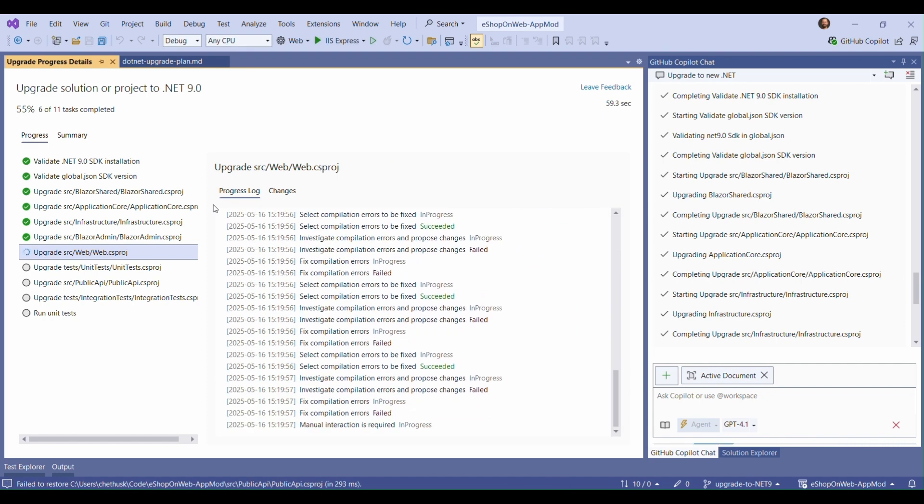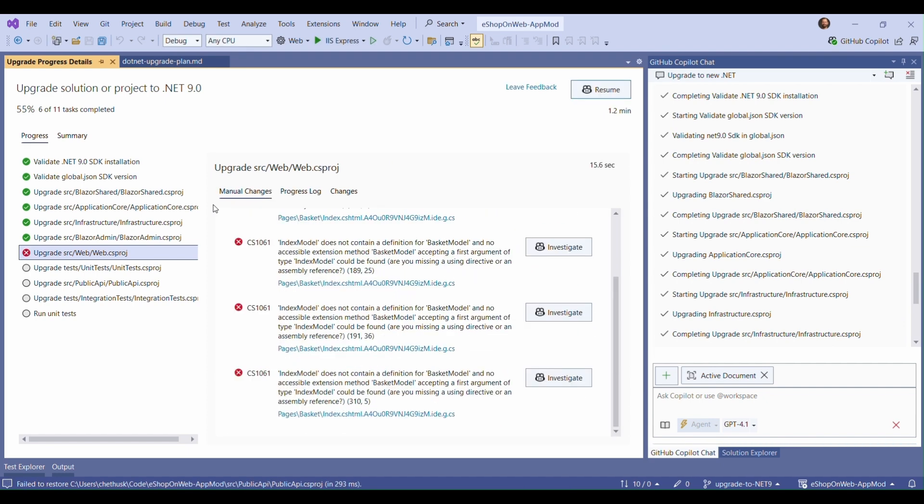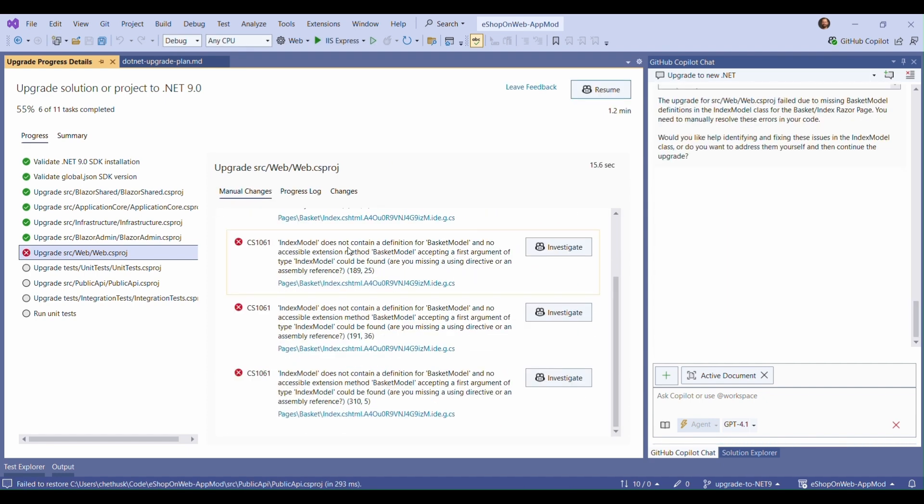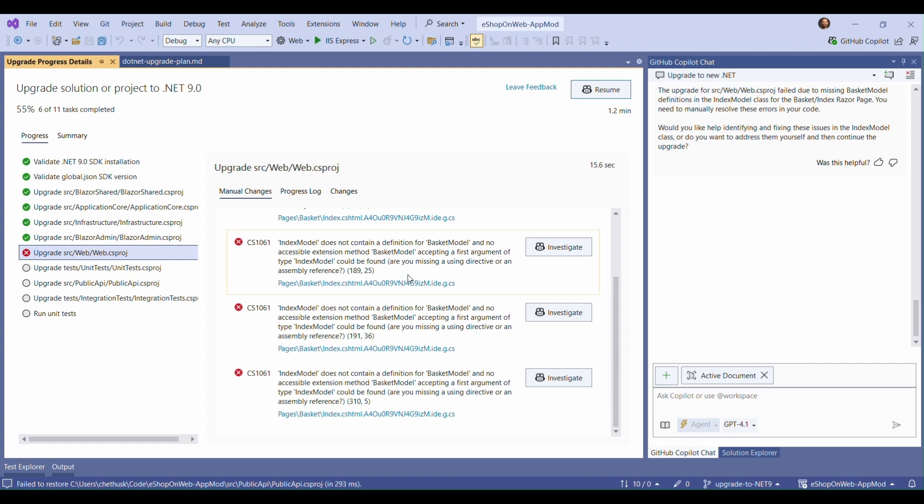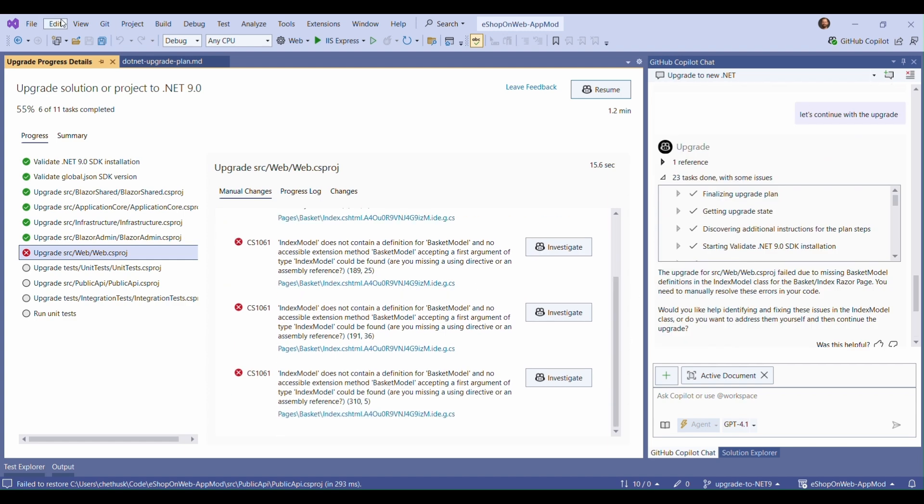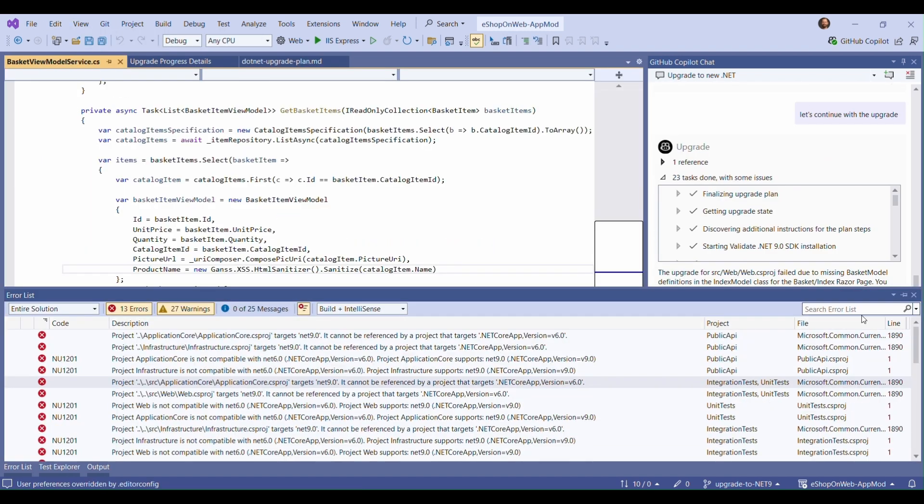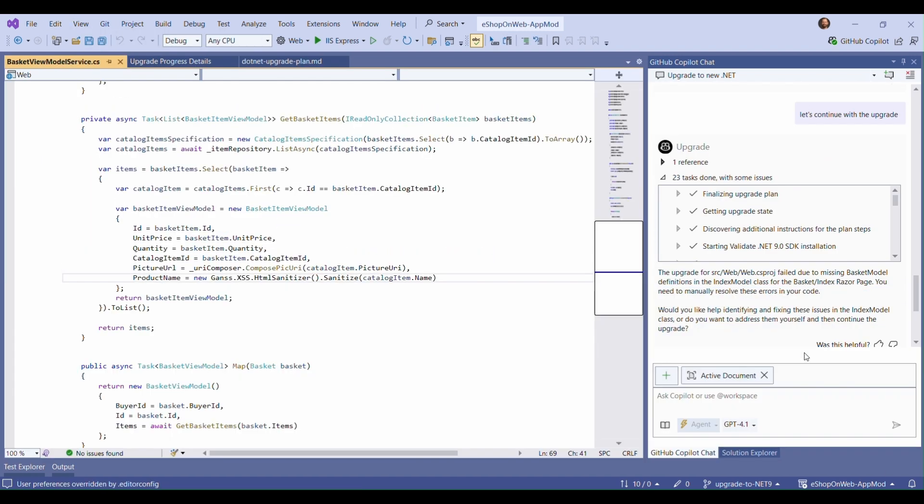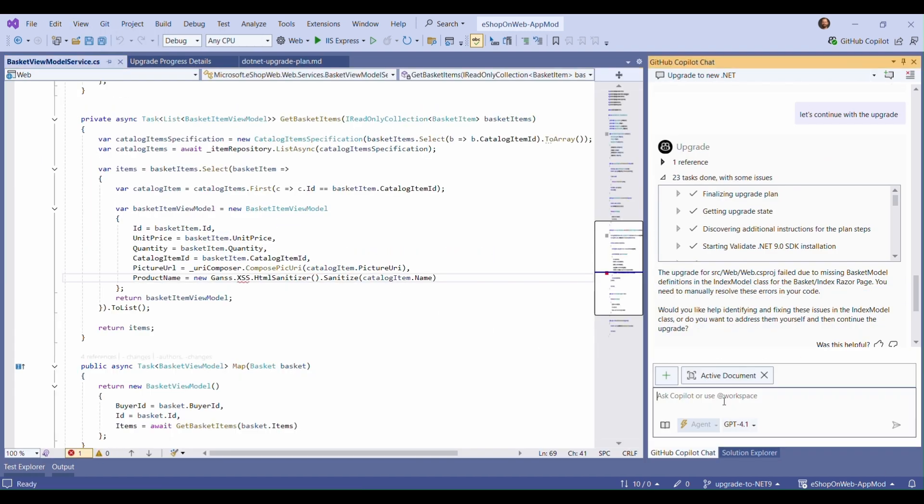It looks like the web project is having some problems. Let's take a deeper look. It looks like the namespace for an HTML sanitizer that we use has changed due to a package upgrade. Let's use Copilot to help us figure out how to solve this problem.